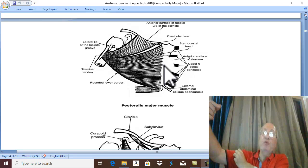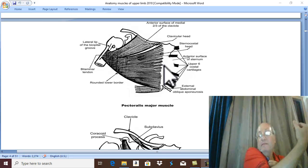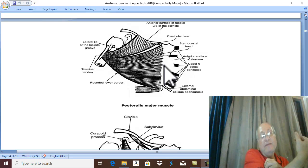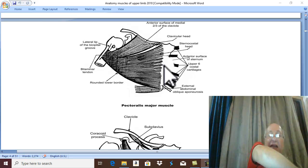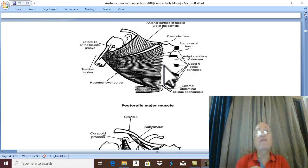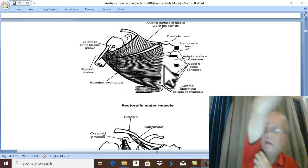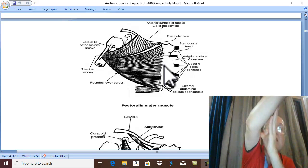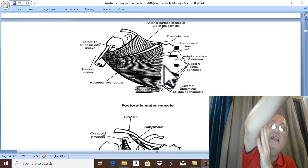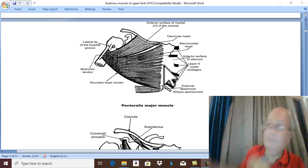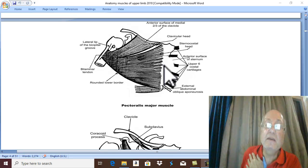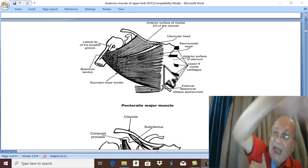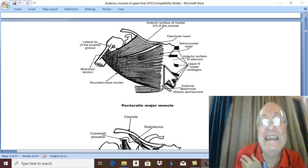The sternocostal head pulls the bicipital groove towards the sternum, producing adduction and internal rotation. Therefore, Pectoralis Major produces flexion, adduction, and internal rotation — which is the first half of the freestyle stroke in swimming. The first half of the swimming stroke is performed by Pectoralis Major, and the second posterior half by latissimus dorsi.